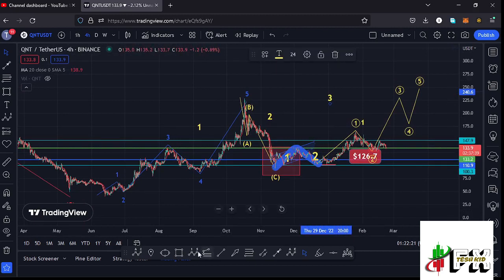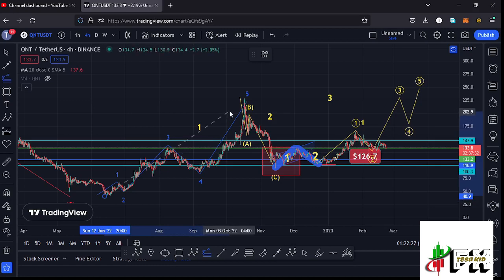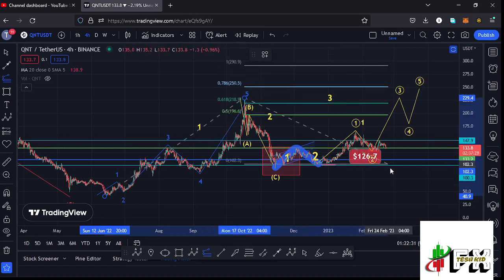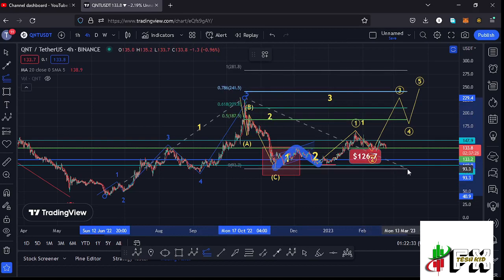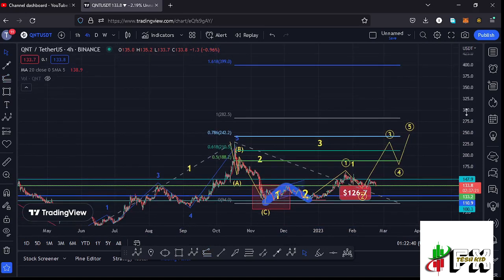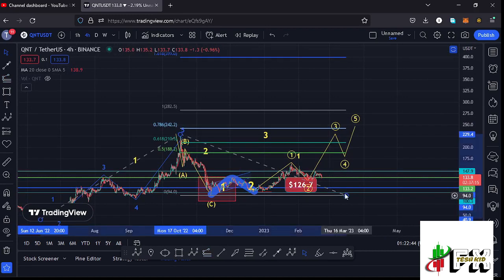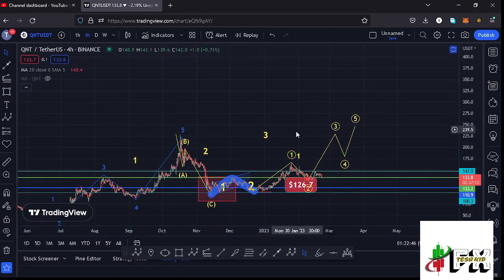Sketching out minimum target areas to the upside in the formation of that Wave 3, by connecting the trend-based Fibonacci from the low of the first wave to the high of Wave 1, then dragging the Fibs to the low of the second wave, that gives me a minimum target area in the formation of that higher 8-1-2.3 at the Fib level 1.618, which is at around the $399 dollar mark. That is the minimum I'm expecting Wave 3 to the upside to reach.